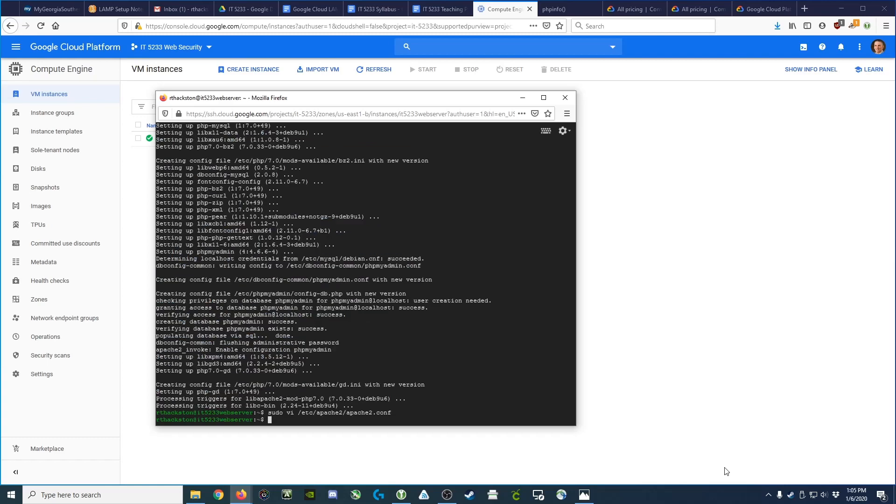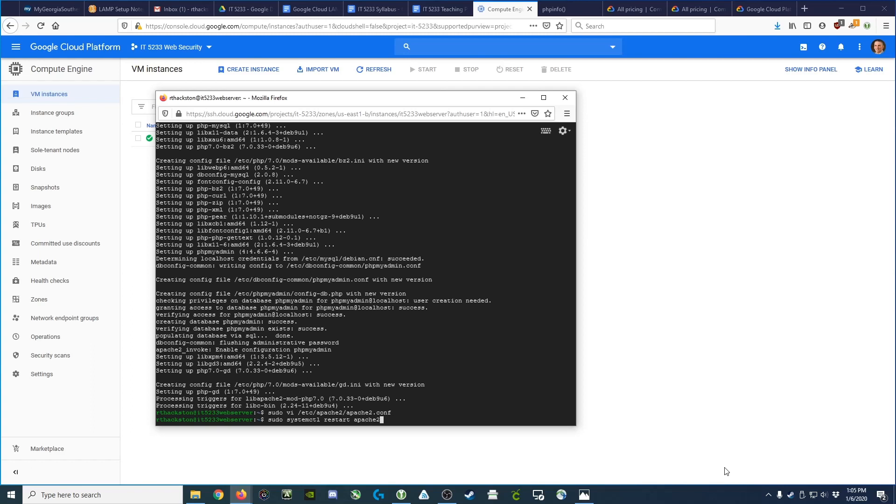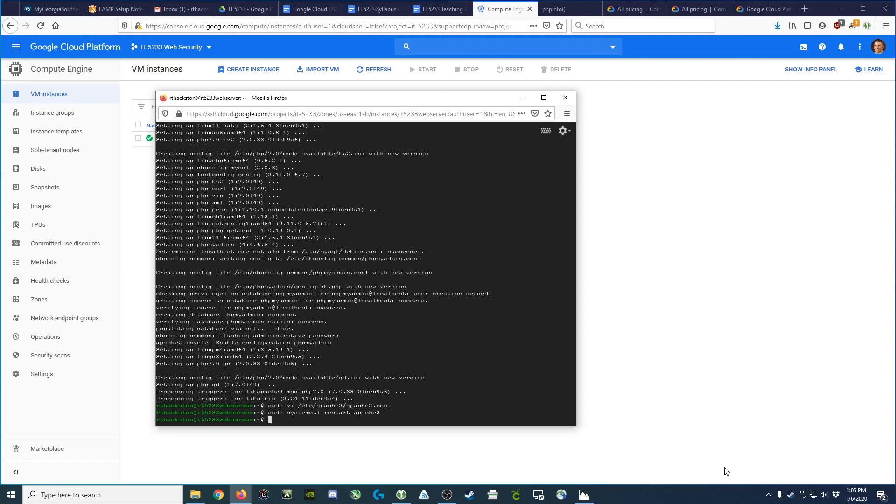Now, we've changed the configuration, but we need to make sure that Apache has picked up that change, so we are going to restart Apache using the systemctl command. It's very similar to the service command you might use on other flavors of Linux, but we type sudo systemctl restart, and in this case, it's apache2.